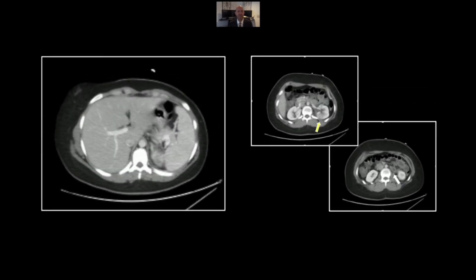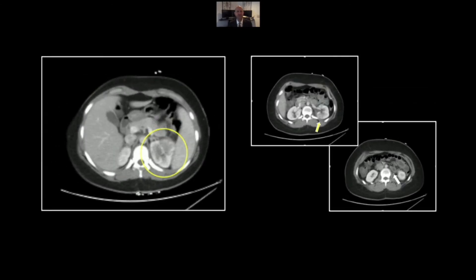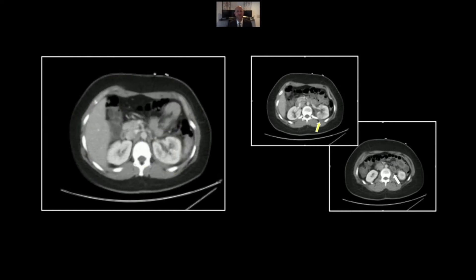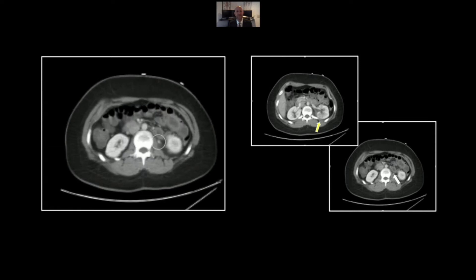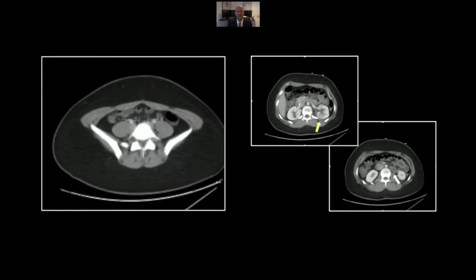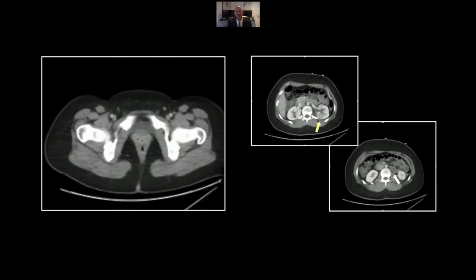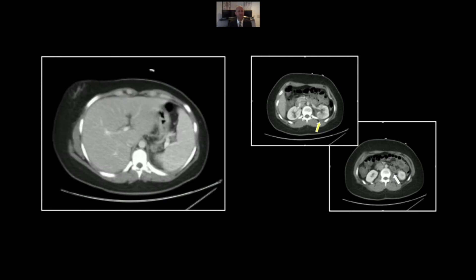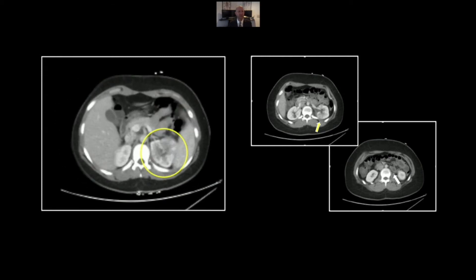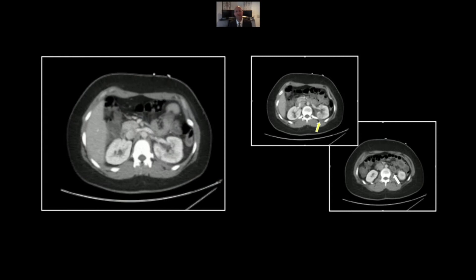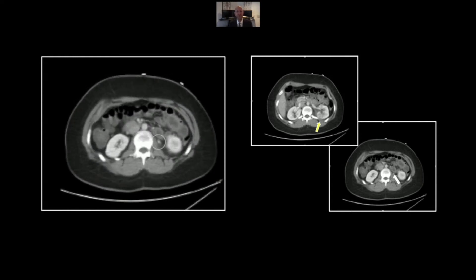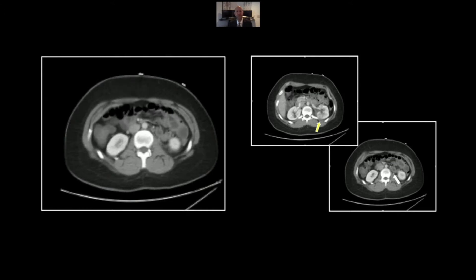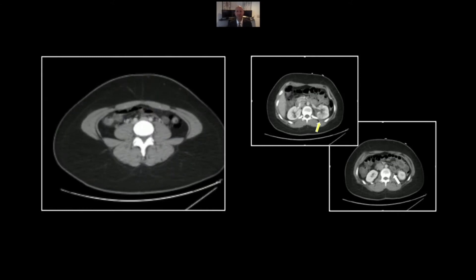Here you can see the hypodense cortex of the kidney in multiple locations, a little perinephric stranding as well, a dilated ureter, and that small obstructing stone. Remember, even small stones have a tendency to obstruct — in fact, disproportionately so compared to large stones. The theory is that the mobility of a smaller stone within the ureter actually causes more mural swelling, contributing to a greater likelihood of obstruction.